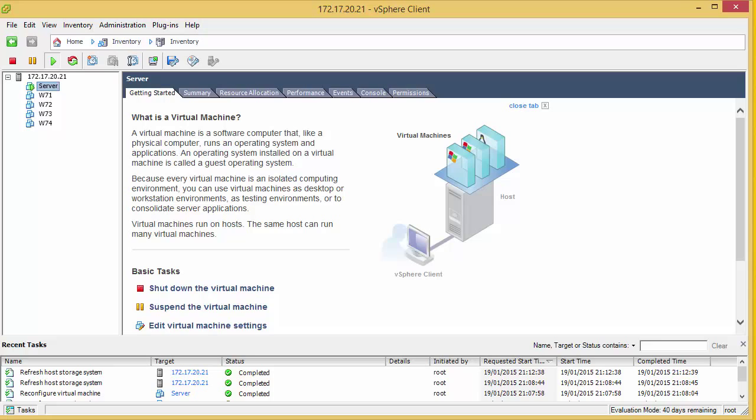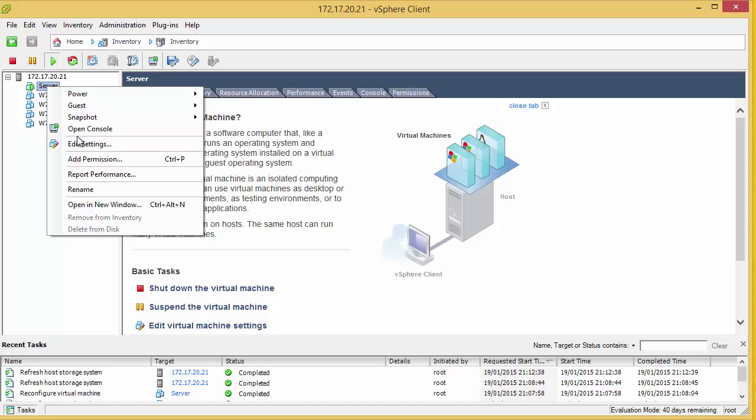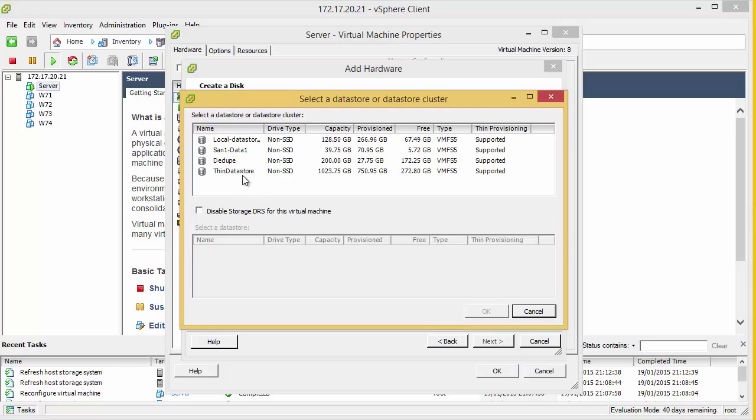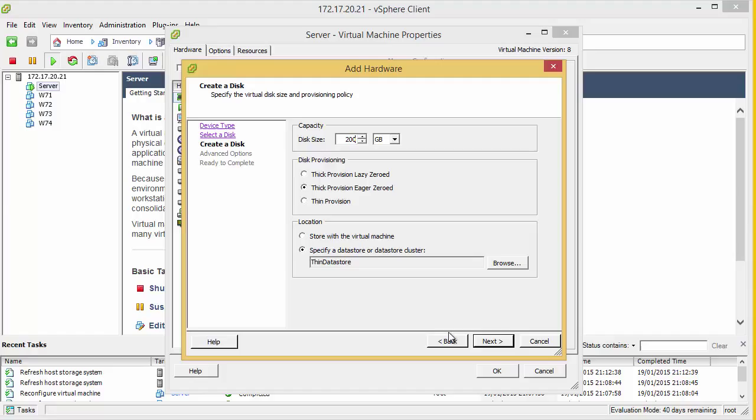Next we're going to look at the third type of disks that can be provisioned. And this is eager zeroed. If we add a new VMDK, I'm going to create it eager zeroed. And we're going to specify in the thin data store. And we're going to create this to be 200GB. Now what eager zeroed does is it actually writes data to the VMDK and zeroes it all out.